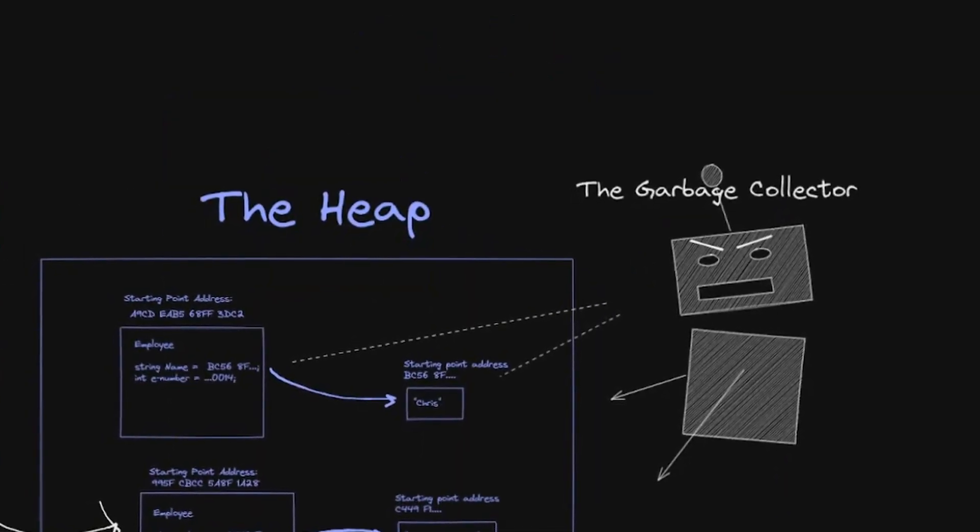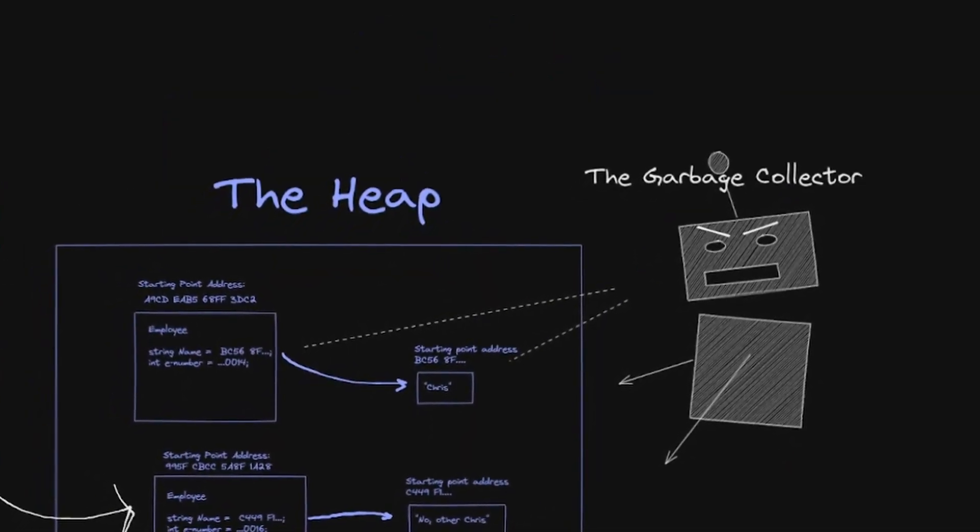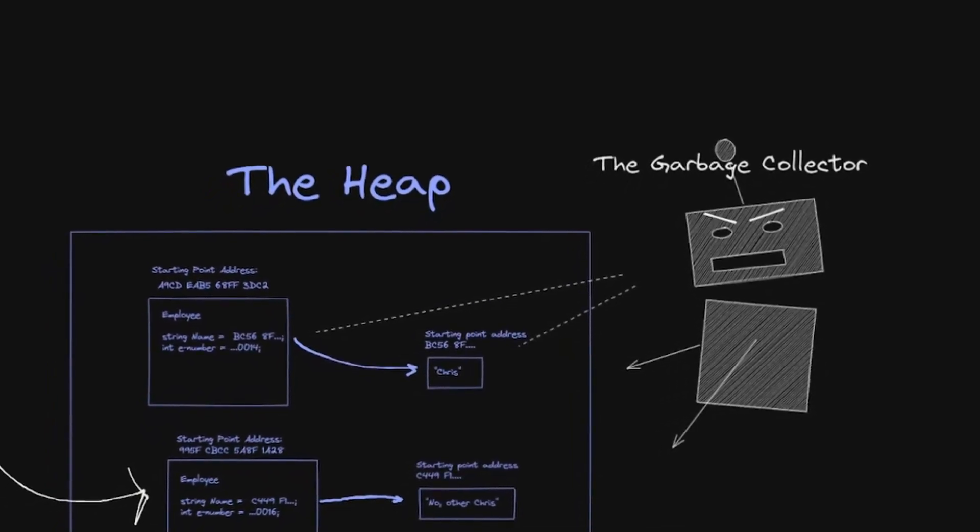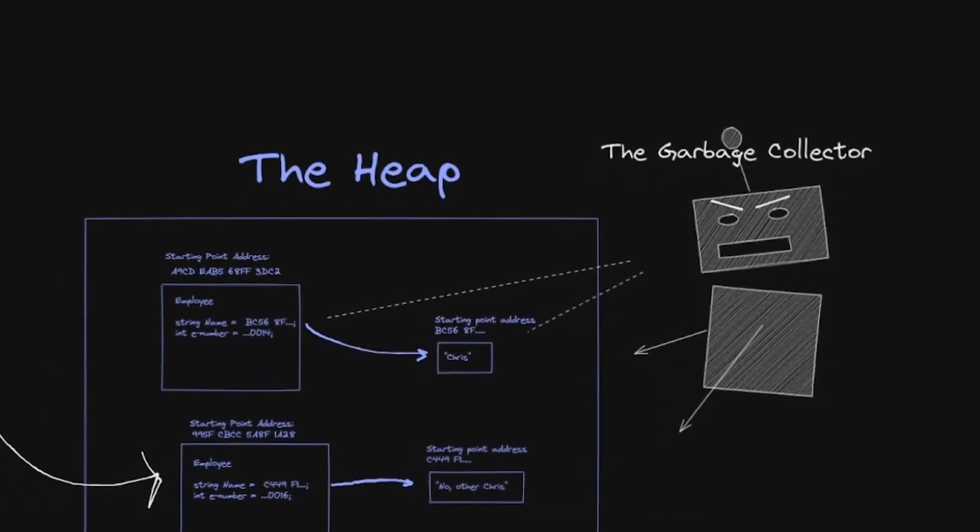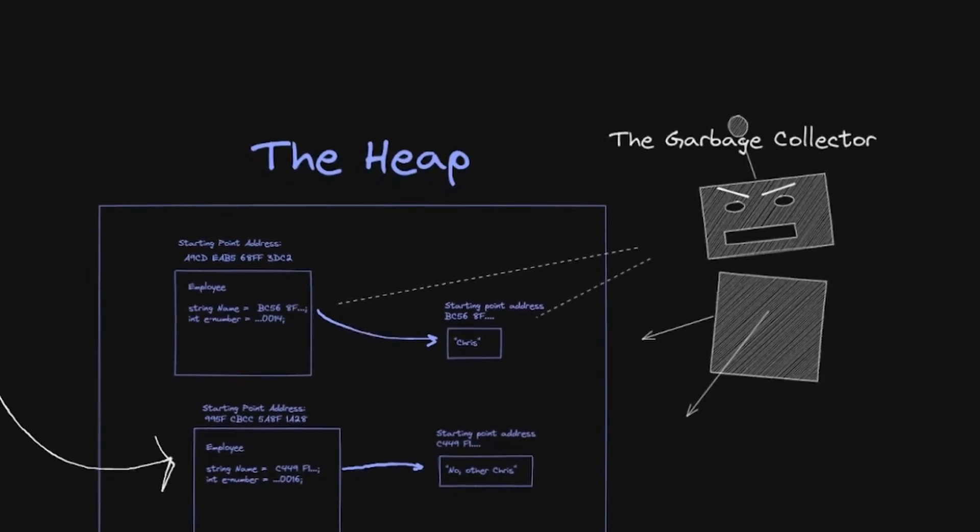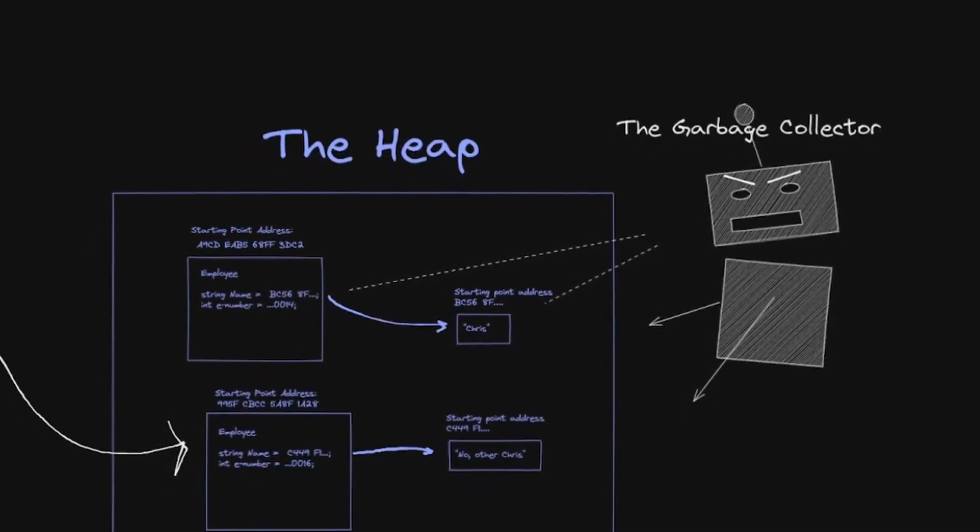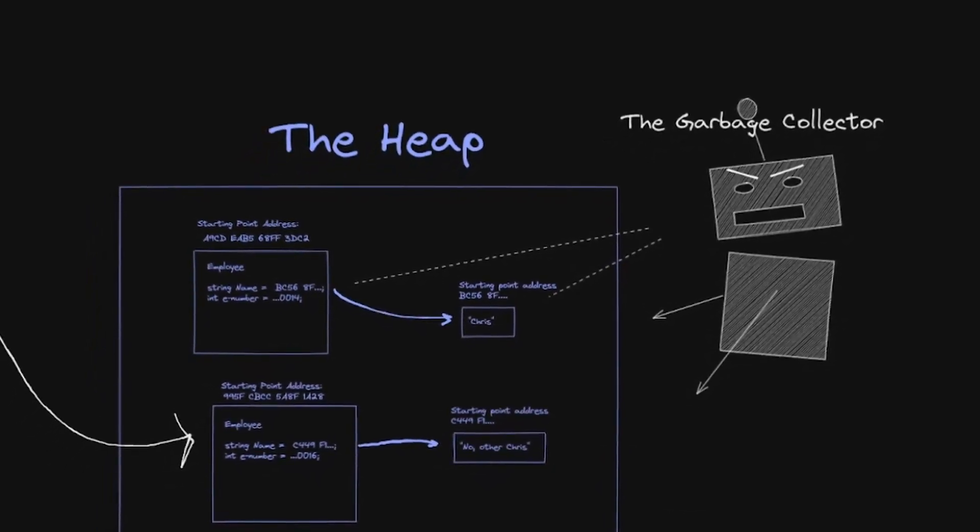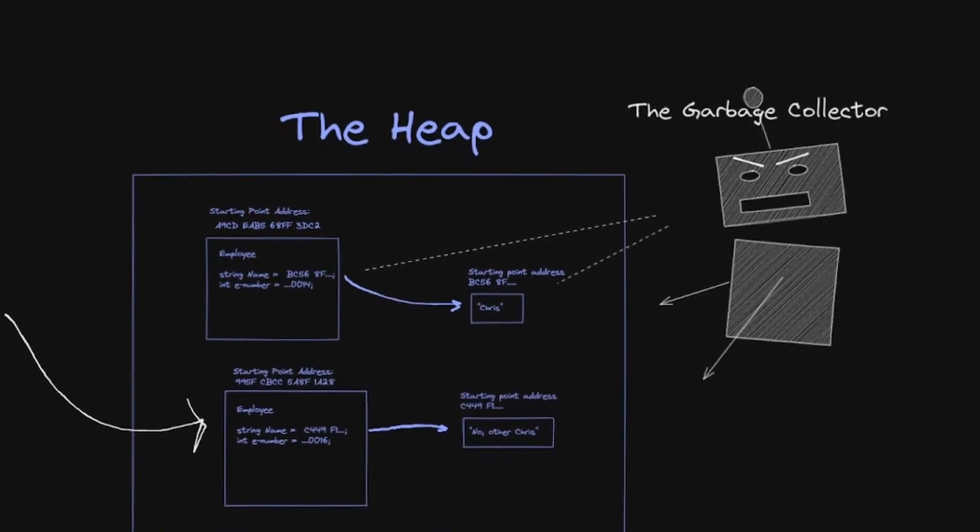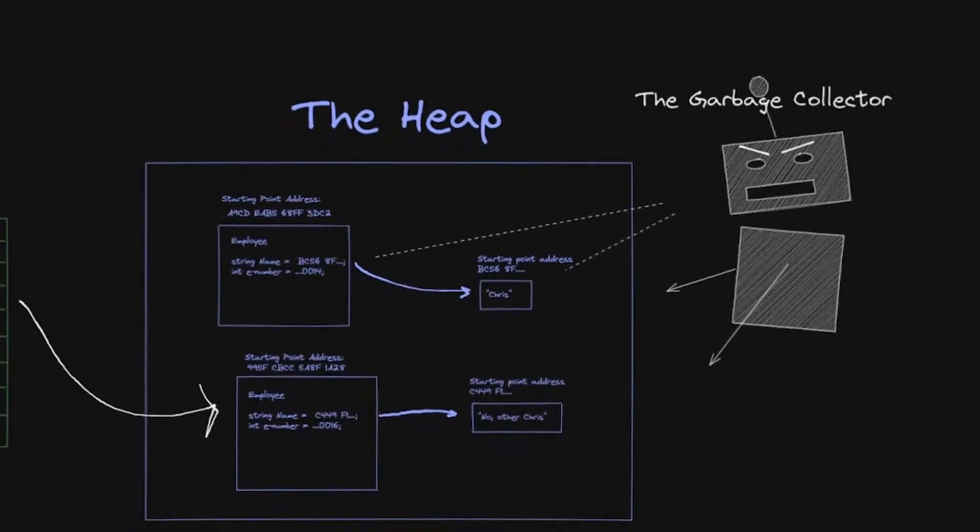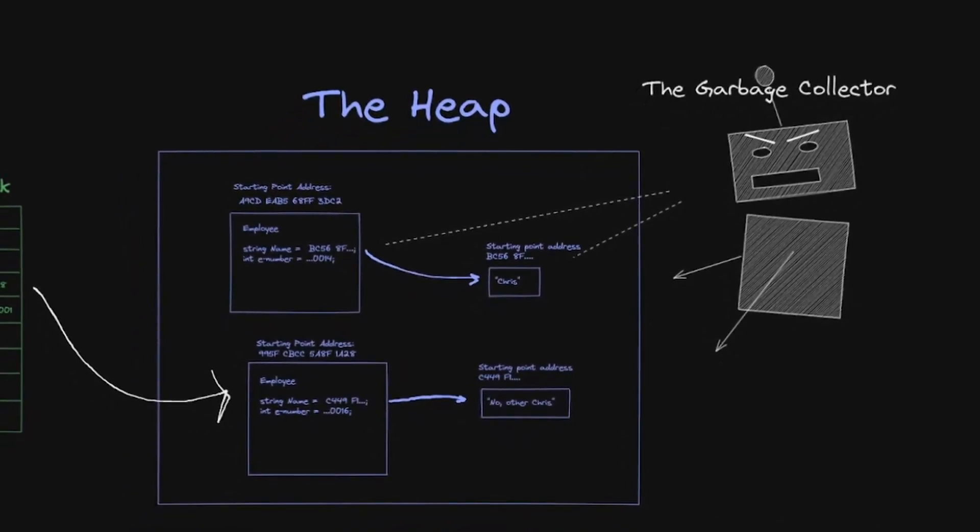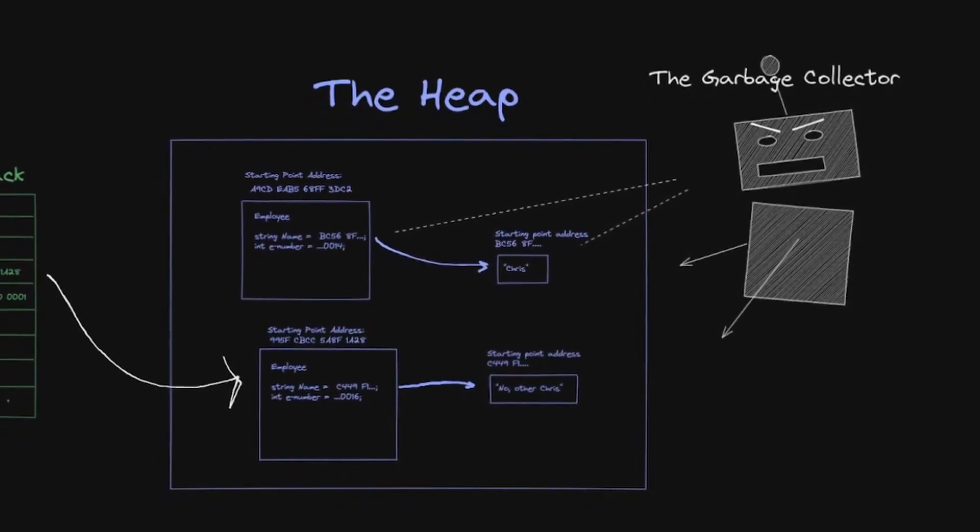The CLR garbage collector will periodically scan the heap for objects that are no longer being pointed at by the process. For instance, if you change a string, the original object that represented that string is no longer used because strings are immutable. A new string is created and the old string is then garbage collected to deallocate its memory, freeing it up for other processes.